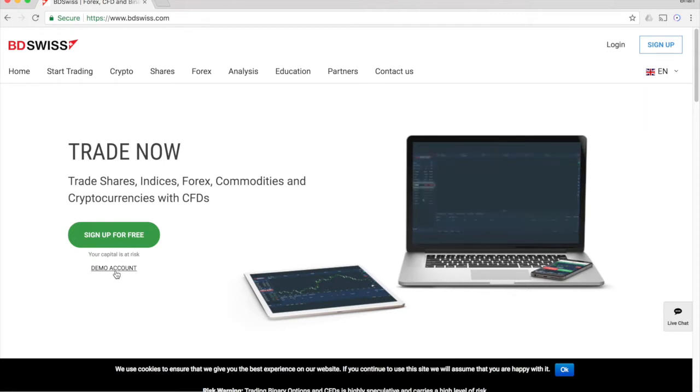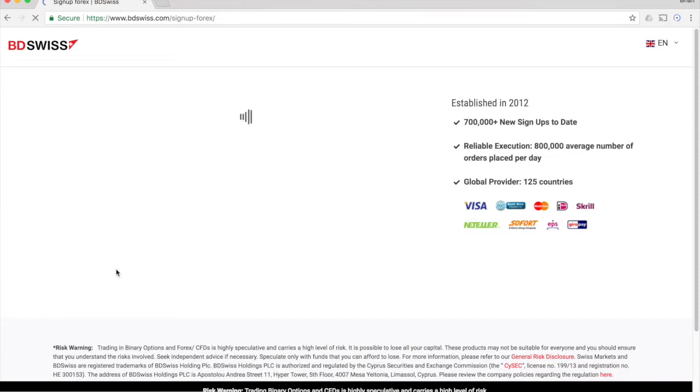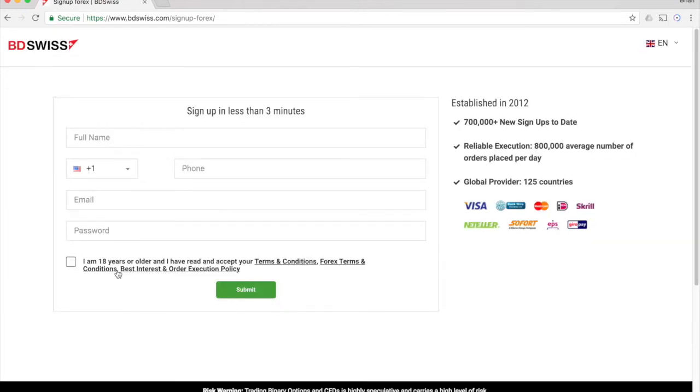You can sign up for a demo account by clicking the link here and filling out the information. I already have an account, so I'm going to go ahead and log in real quick.